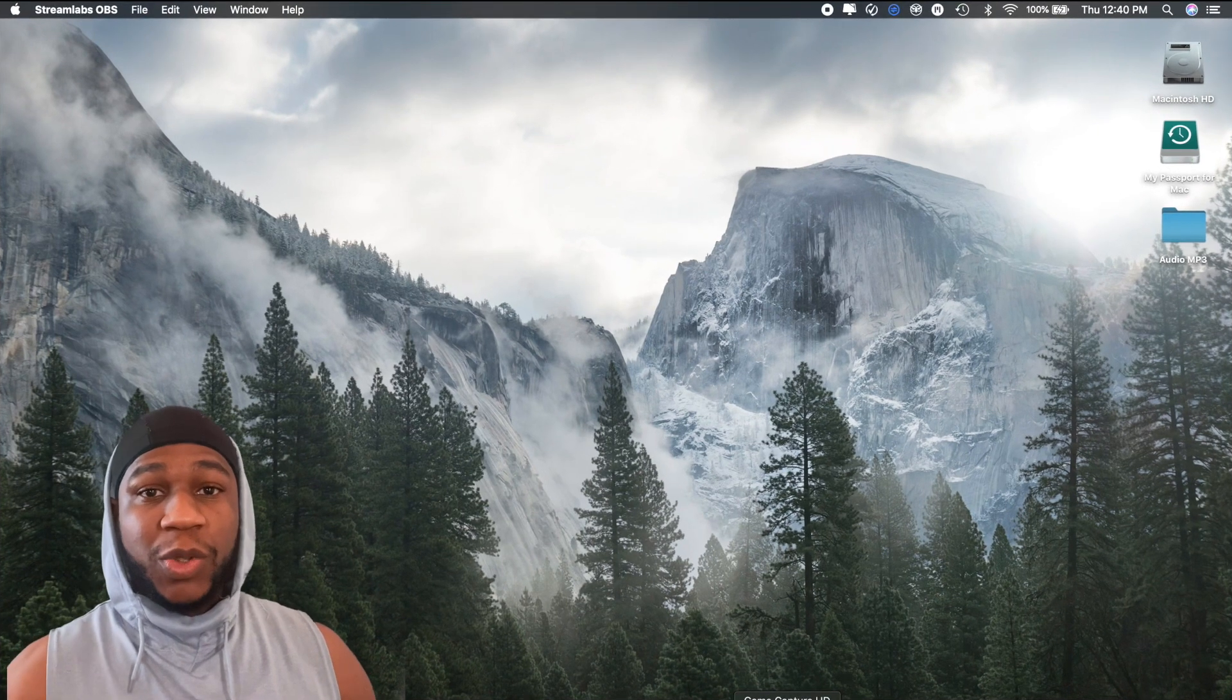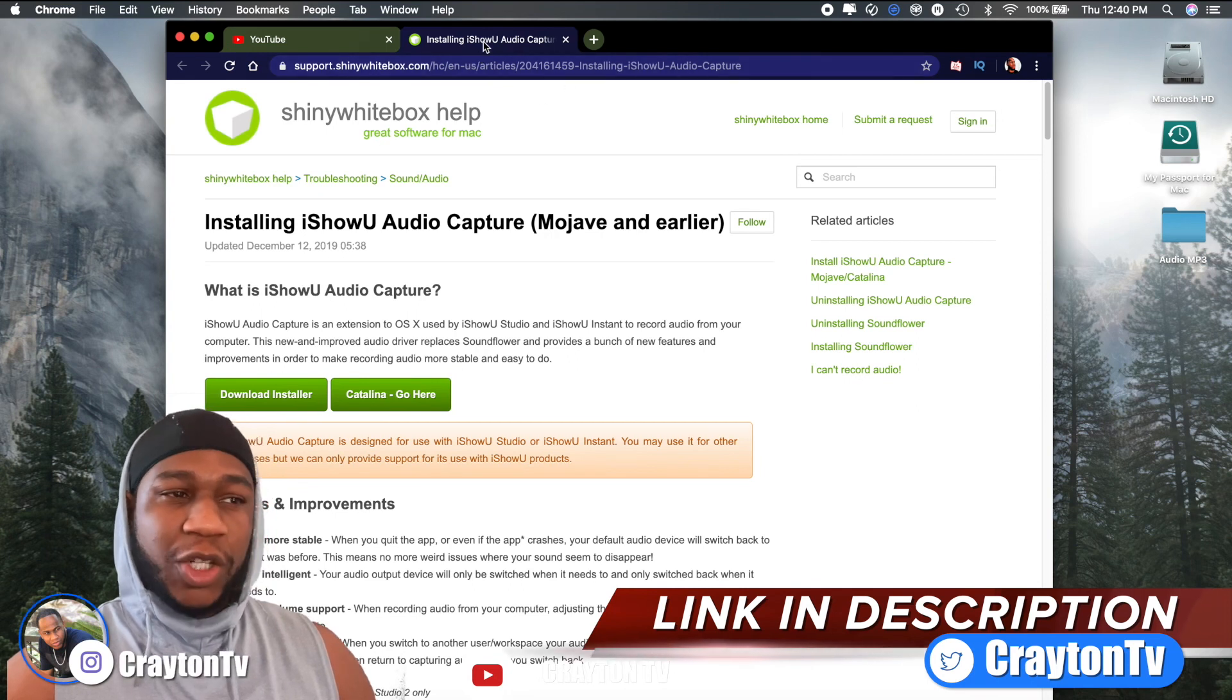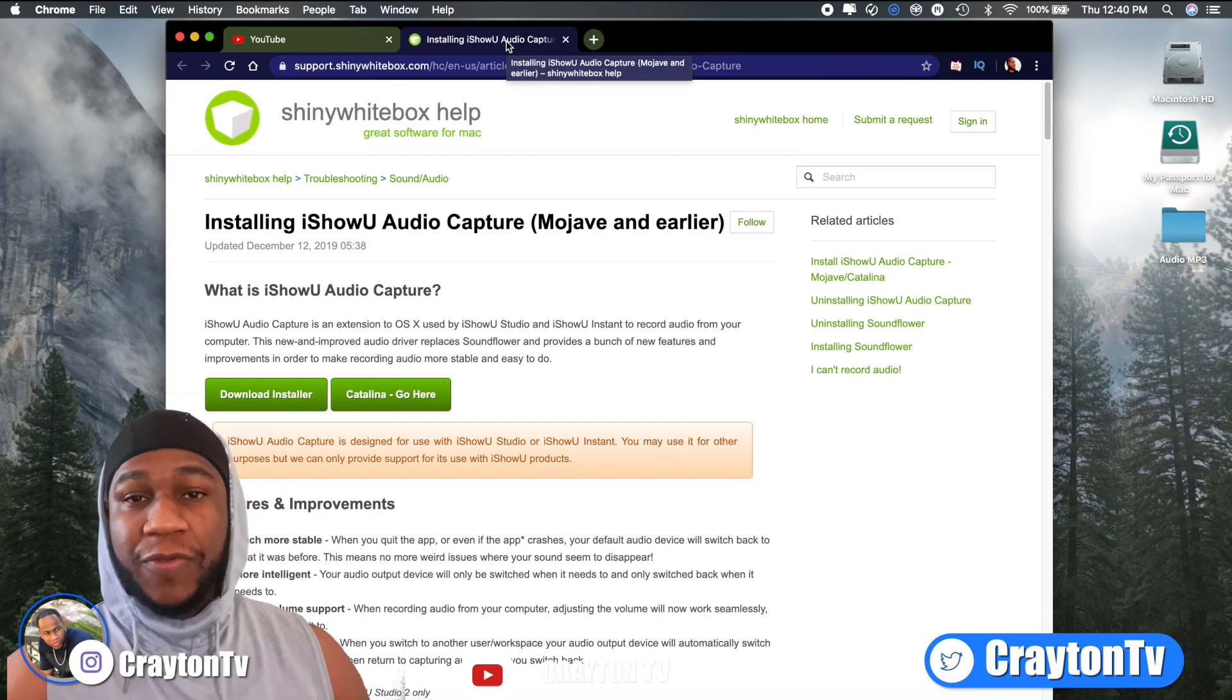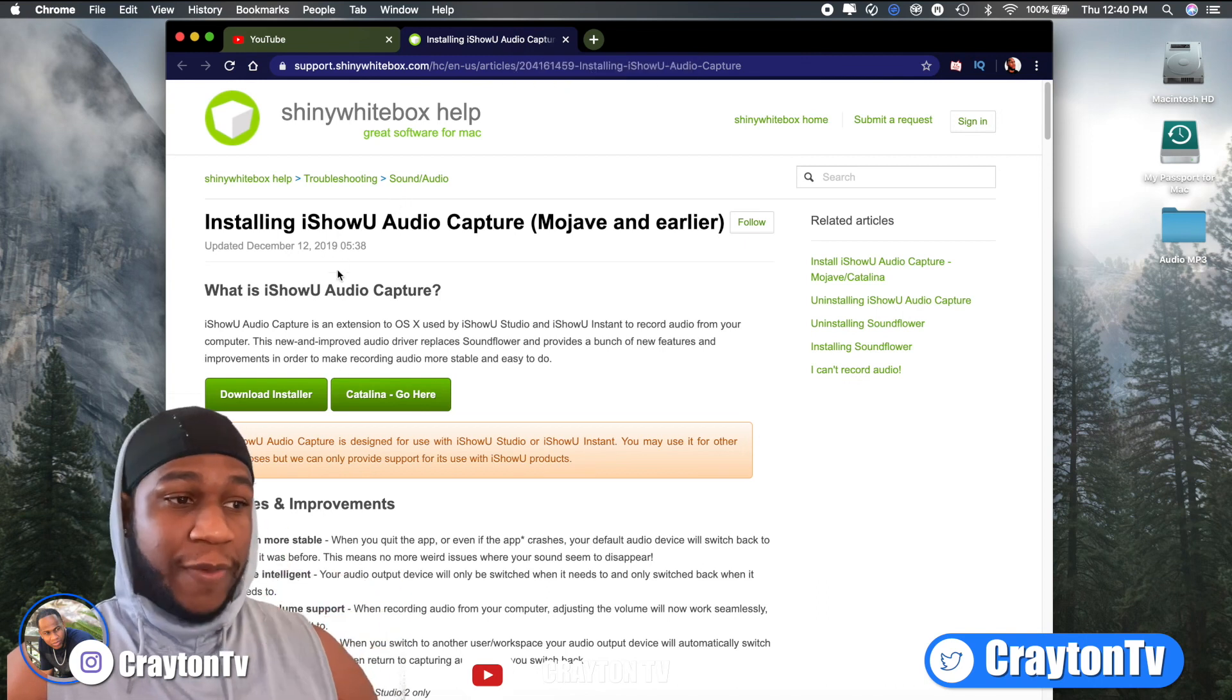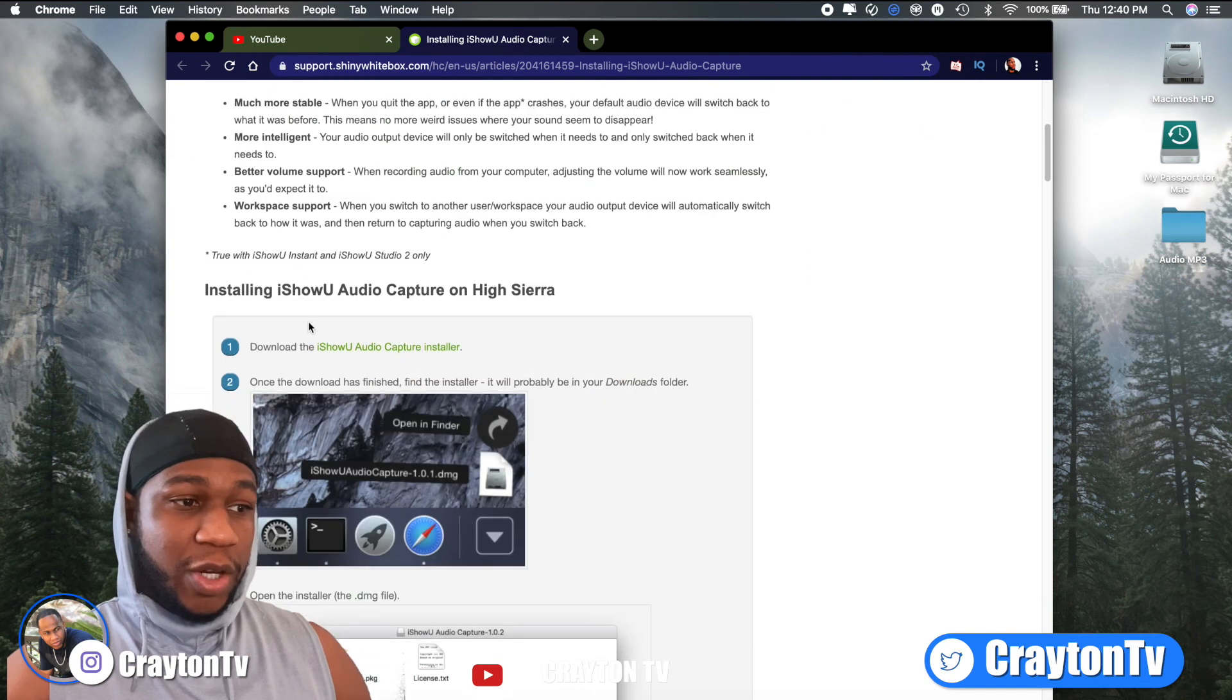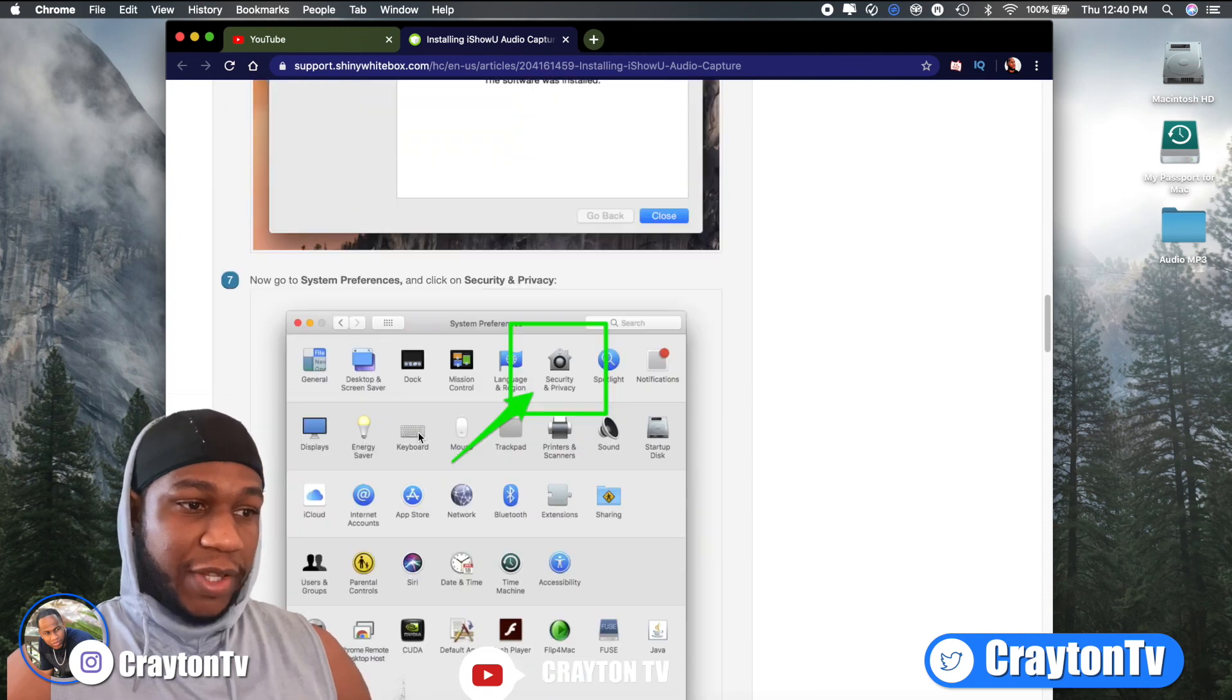So first things first, what you want to do is go to iShinyWhiteBox.com, but it's really called the iShowYou Audio Capture. This helps you record your desktop audio, especially if you're streaming and you want to play some background music for your viewers. So this link will also be in the description box below. If you have Catalina, you go here. If not, everybody else goes here. You download it. They even show you steps by steps how to download what you need to do, everything else.